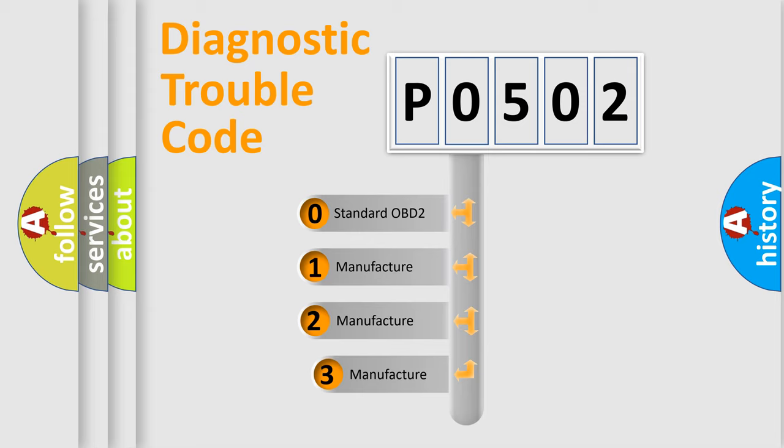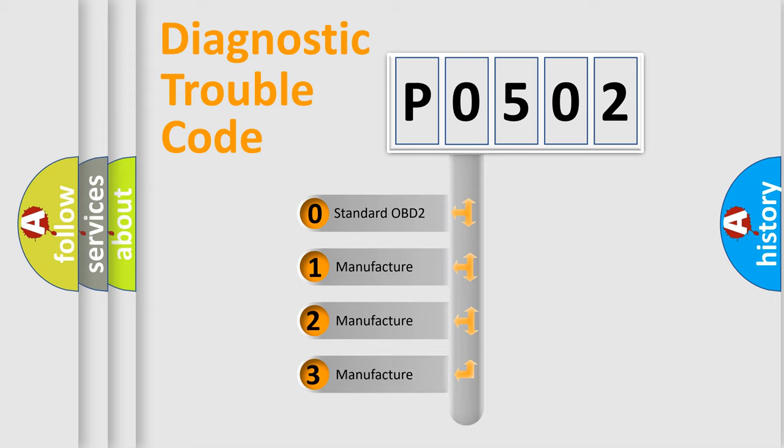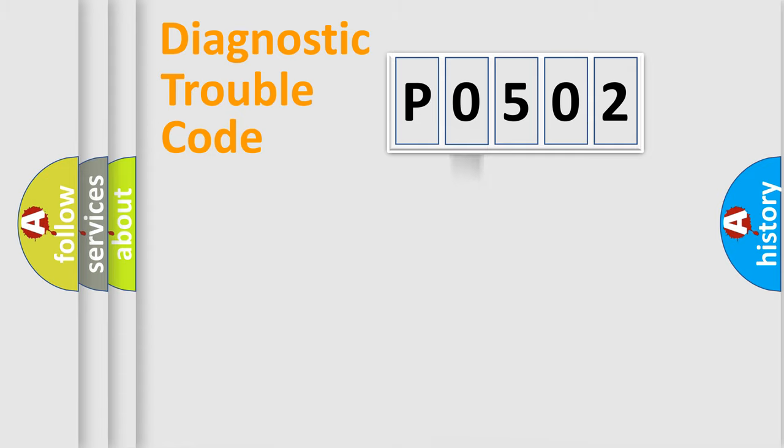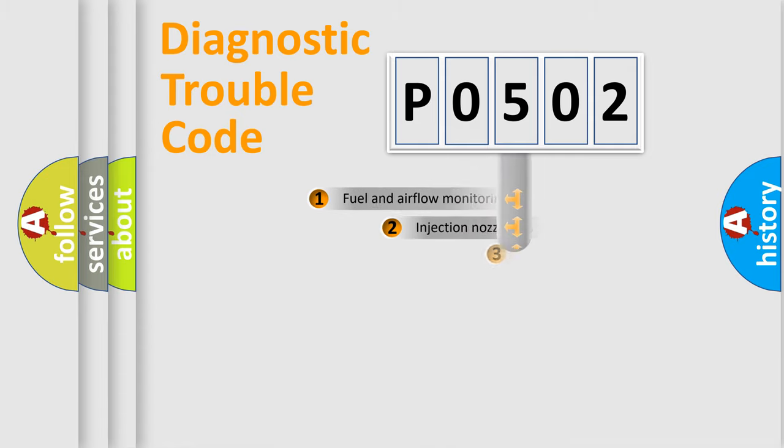If the second character is expressed as 0, it is a standardized error. In the case of numbers 1, 2, 3, it is a more prestigious expression of the car-specific error.